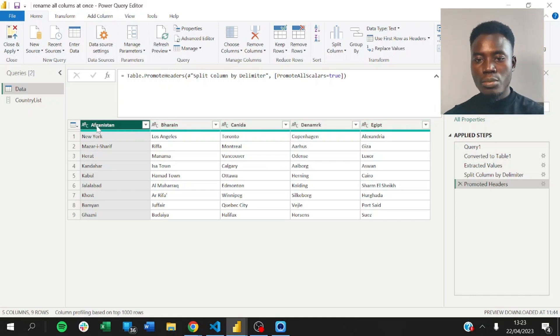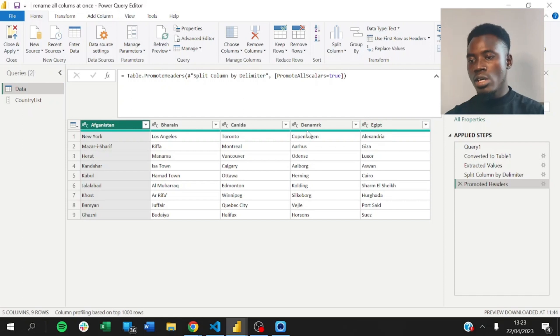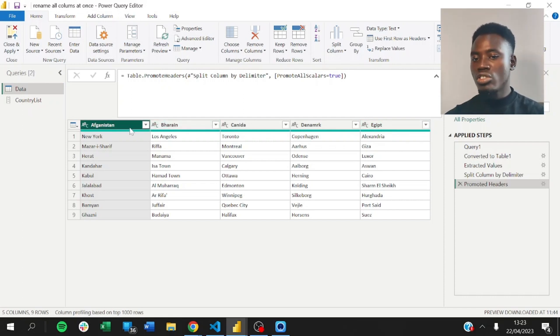For example, this is supposed to be Afghanistan, Iran, Canada, Denmark, and Egypt. But you notice that the names of the countries are not spelled correctly.